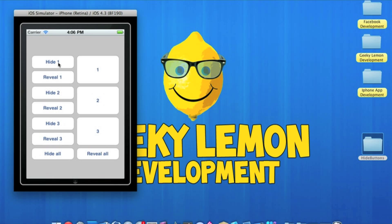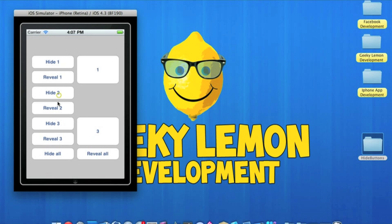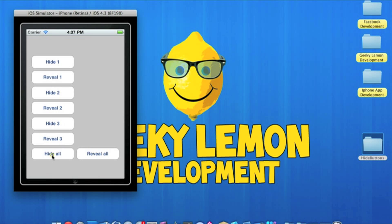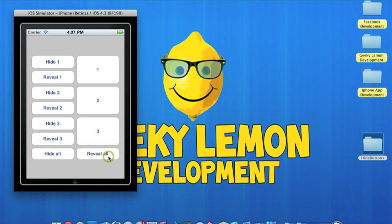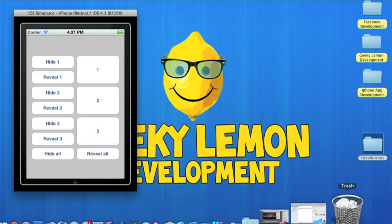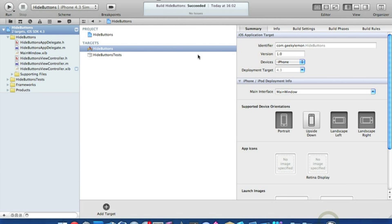Simply what they do: press hide one and it will hide button one, and reveal brings it back. Same with two and three, and at the bottom hide all will hide all three buttons and reveal all will bring them all back. I already have my project set up — it's a view-based application for the iPhone and I've named it Hide Buttons for the purpose of this tutorial.